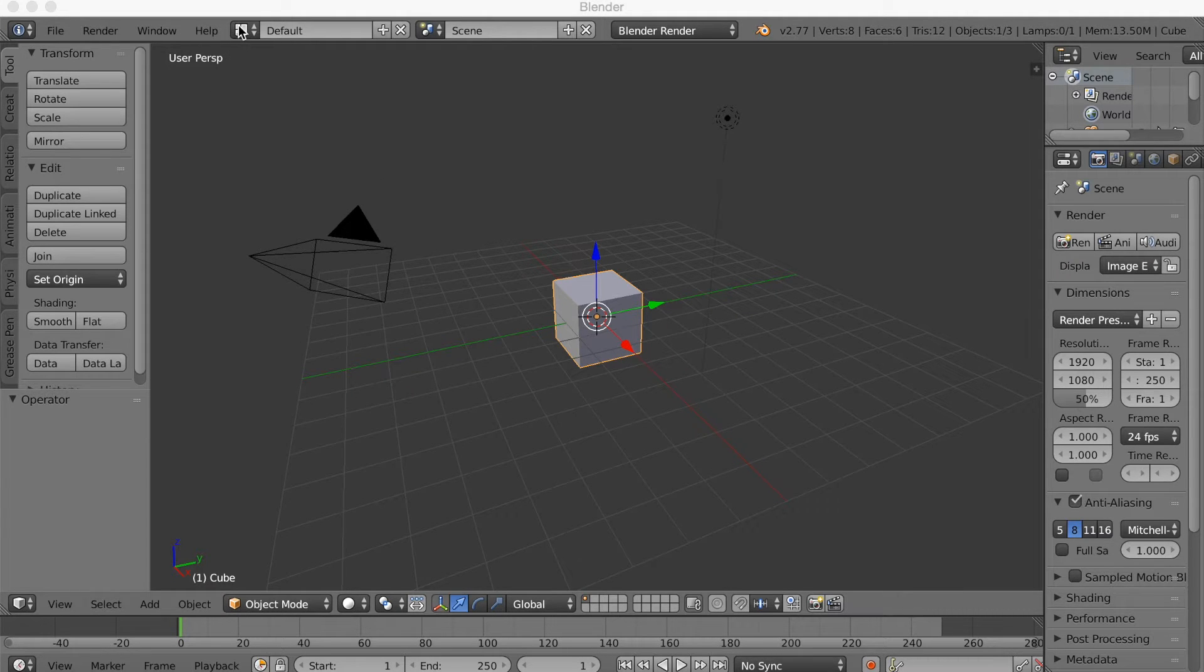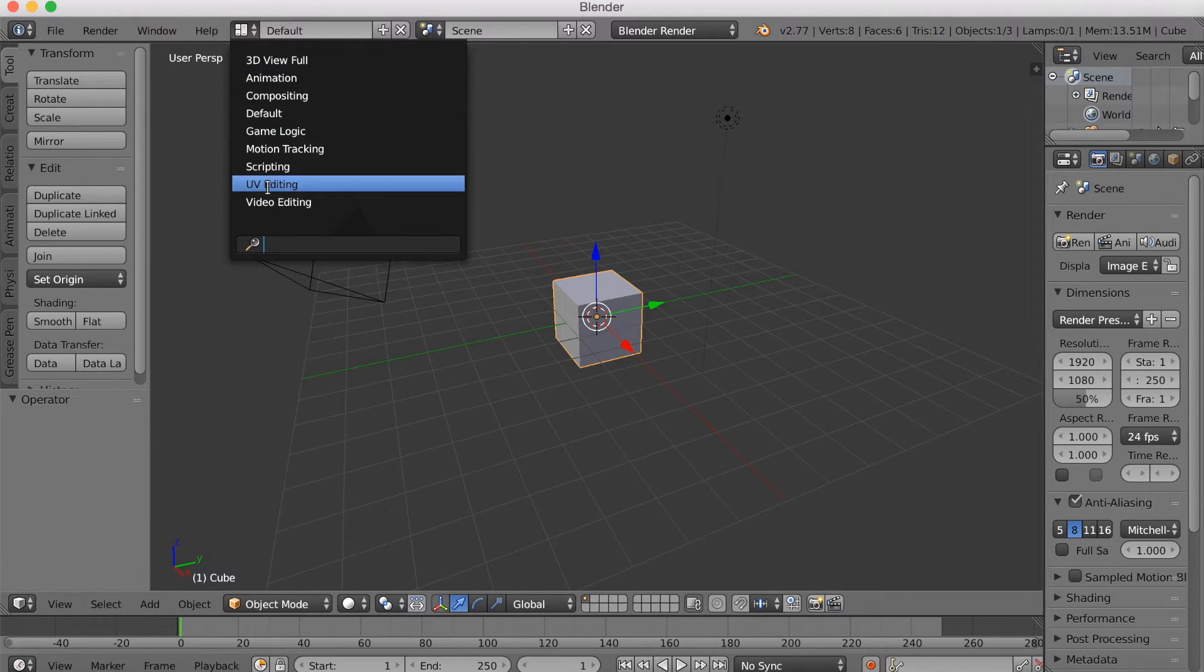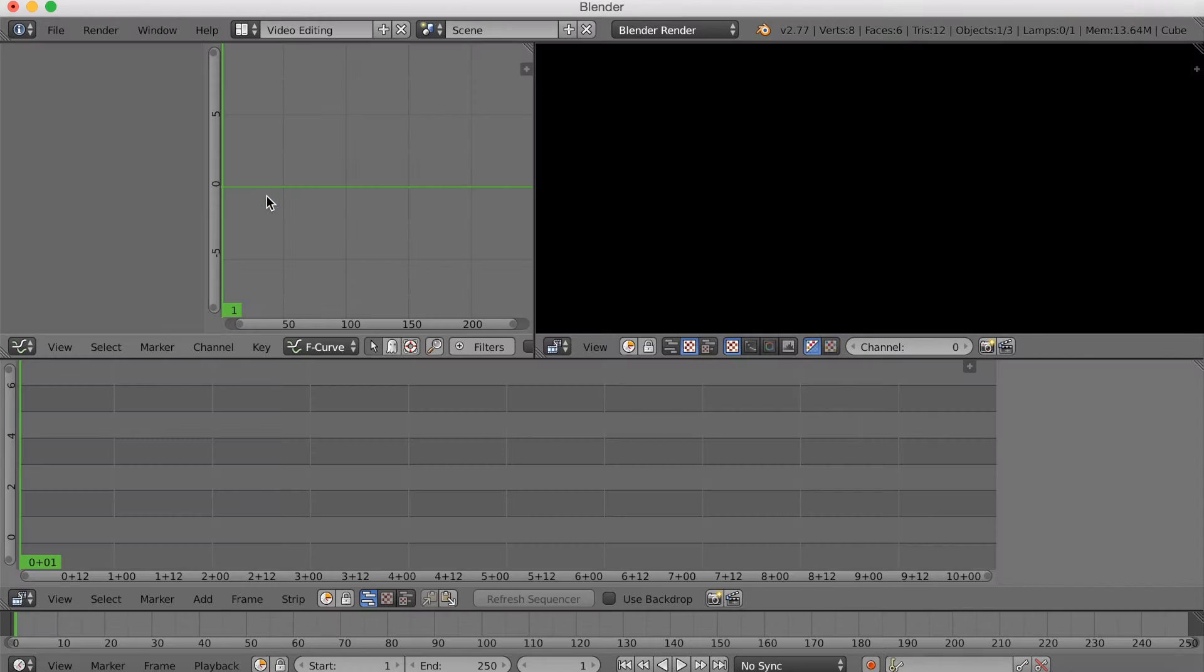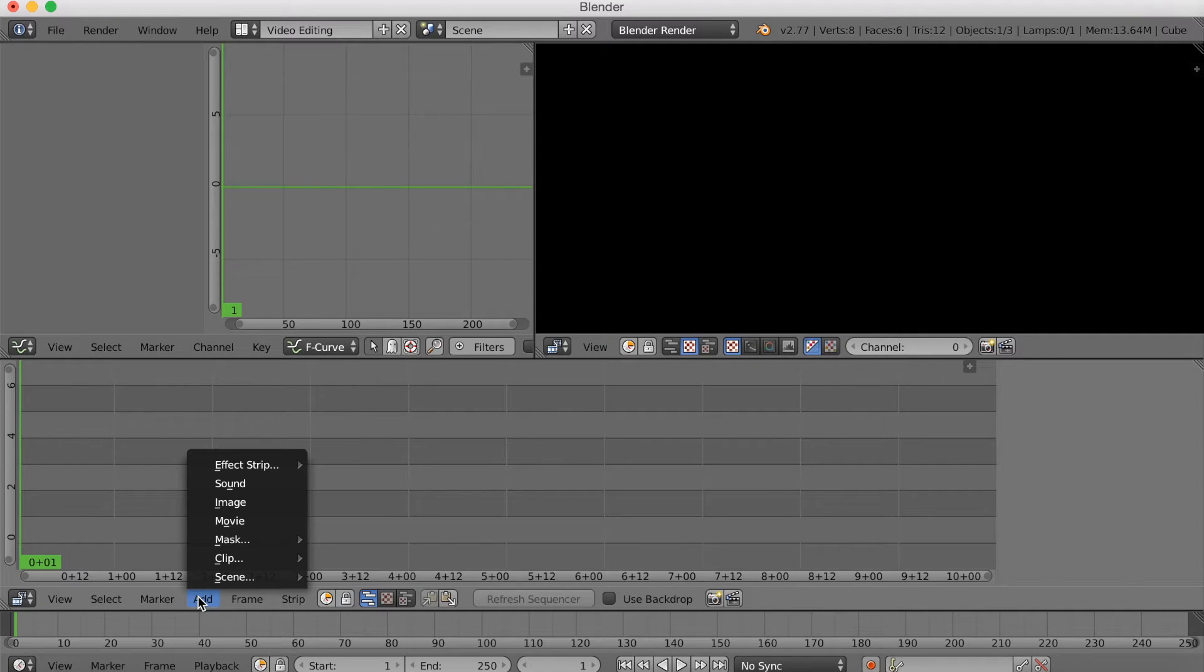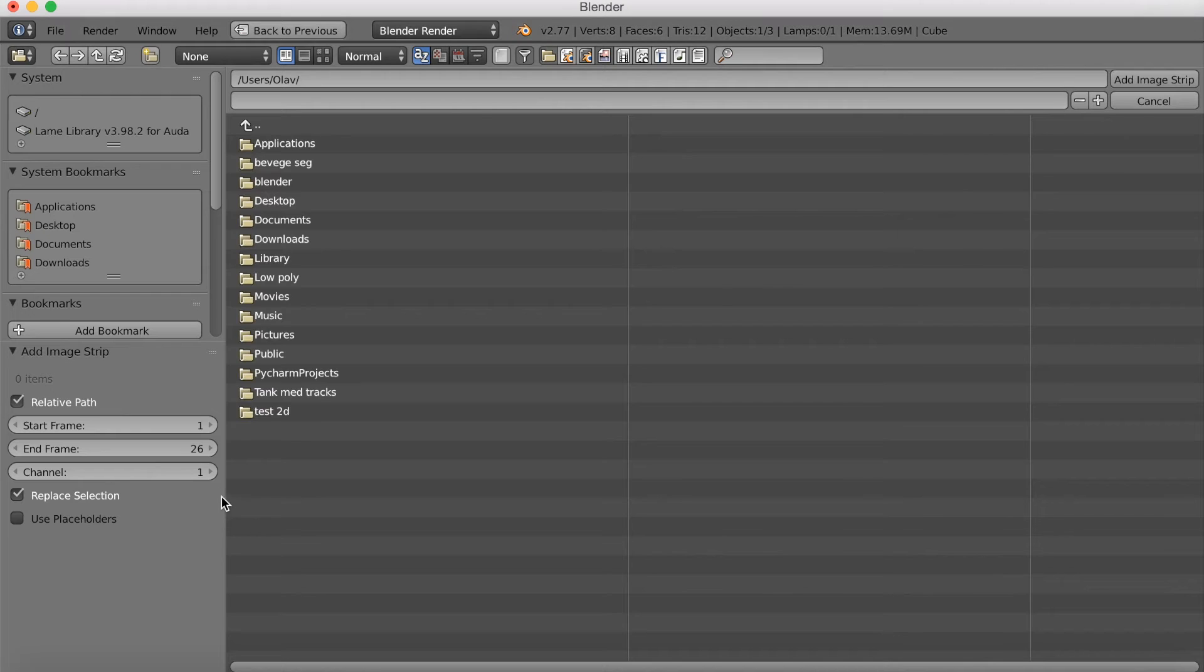Now you want to start off by going into the default and switch to video editing. And we're going to add images from the render that we're going to reverse.